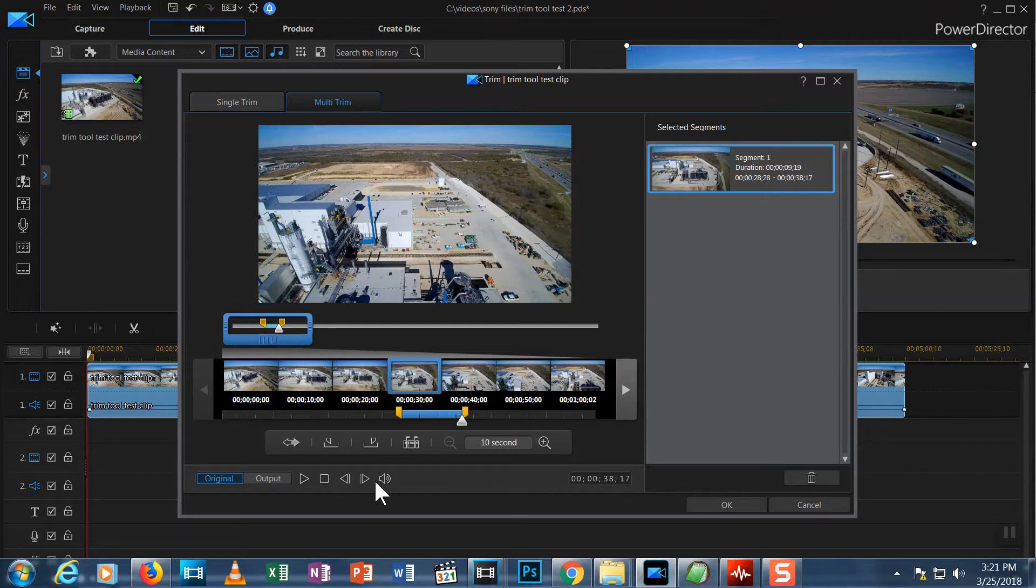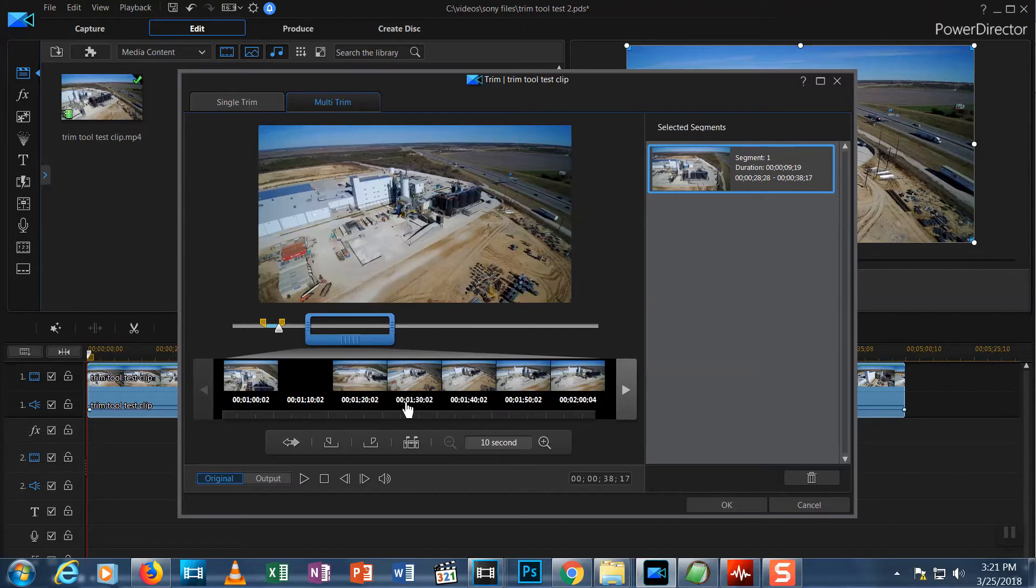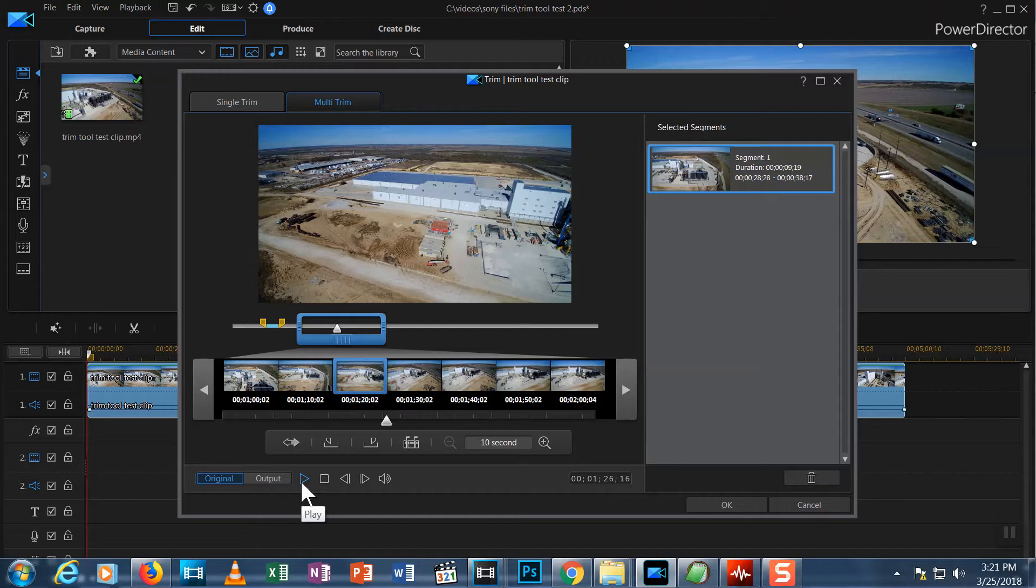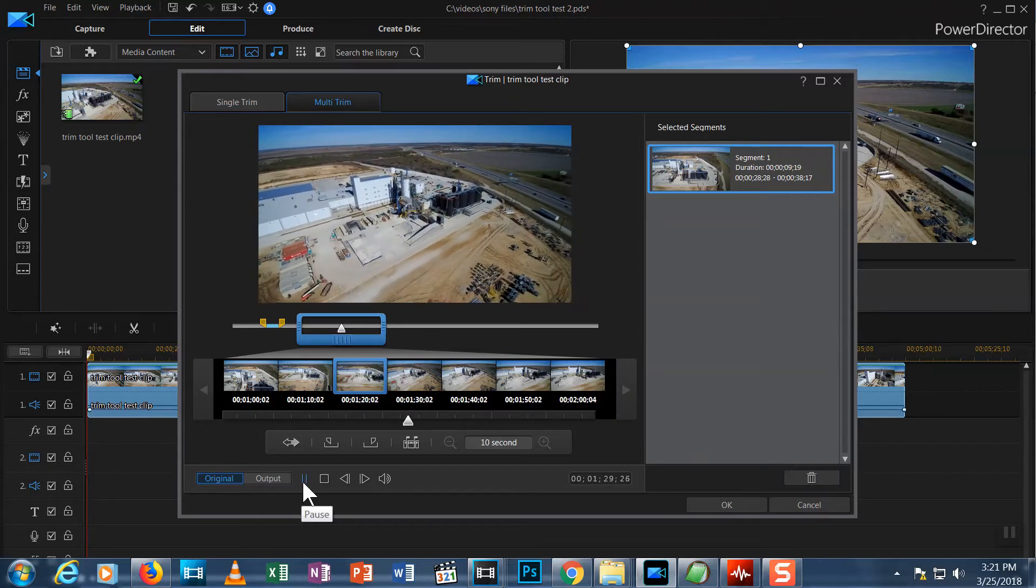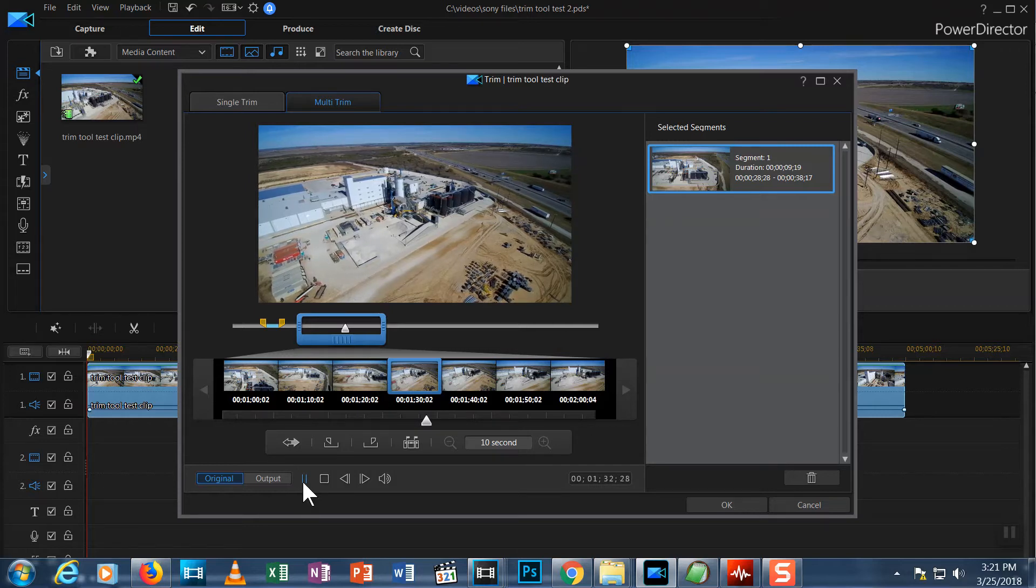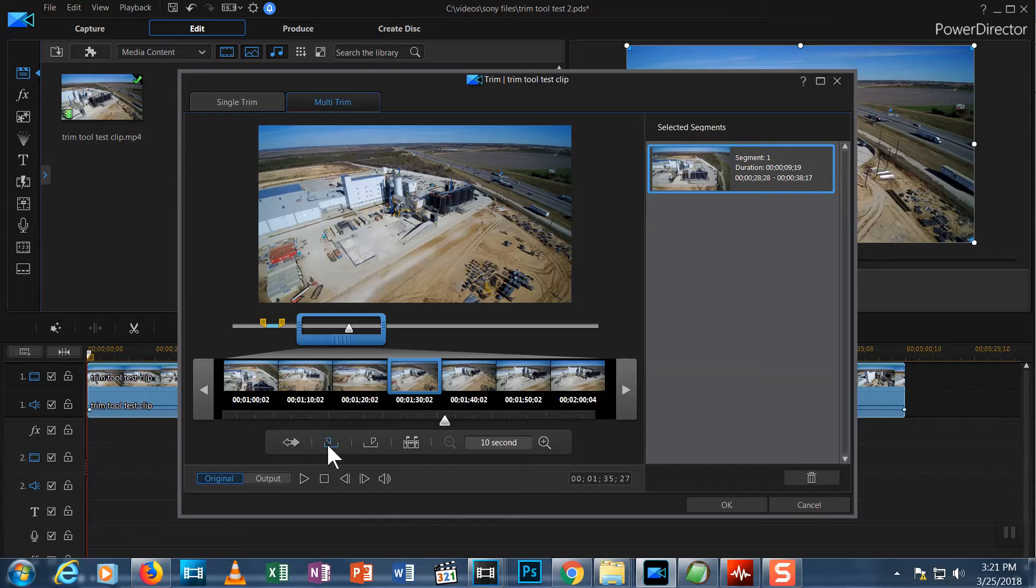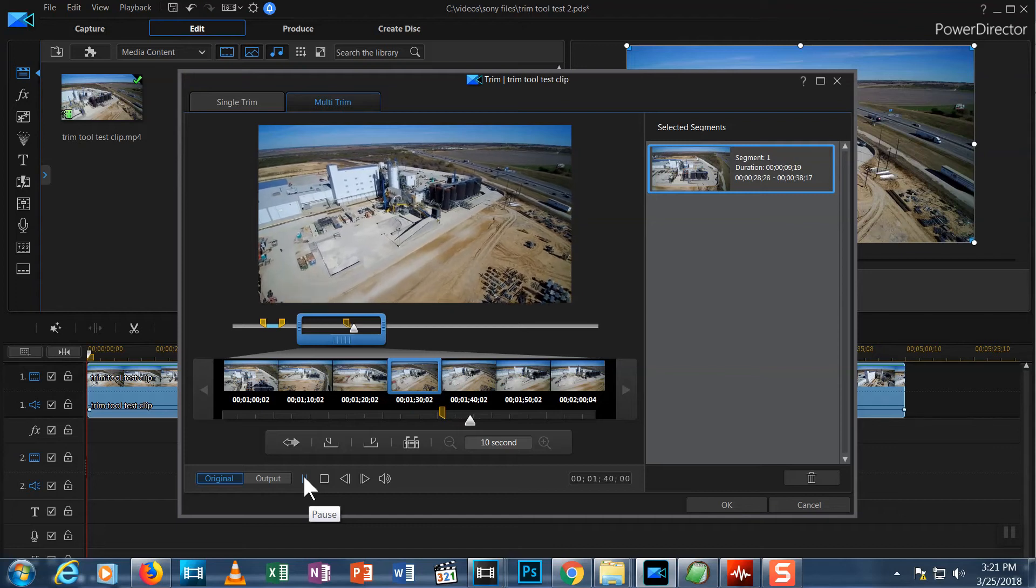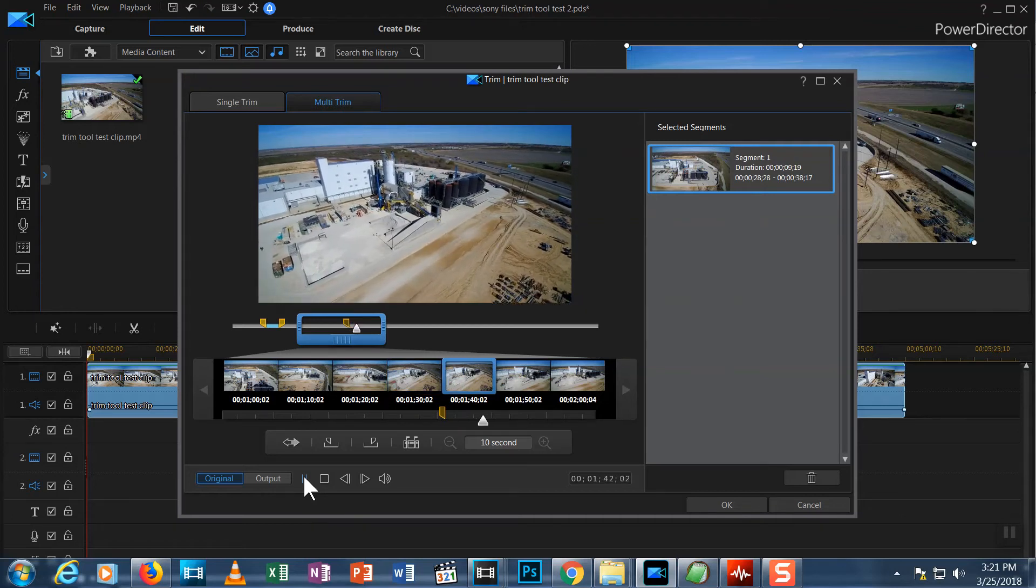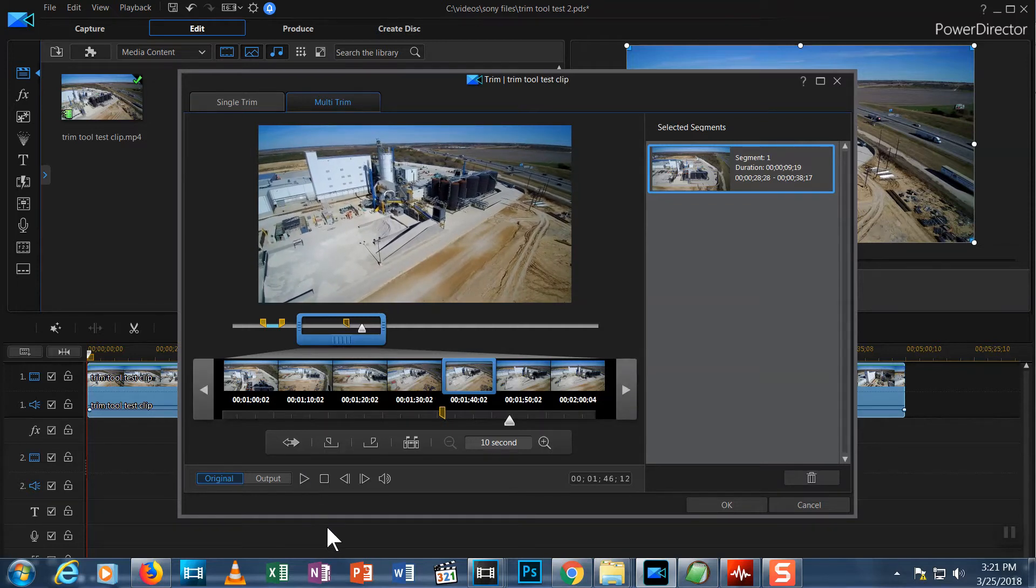My next spot is at around 1 minute 30 seconds in, so I'll scrub things forward to that point. Let's hit Play. When the drone starts to move, I hit Pause. Mark In. Hit Play and let it run till the drone stops.